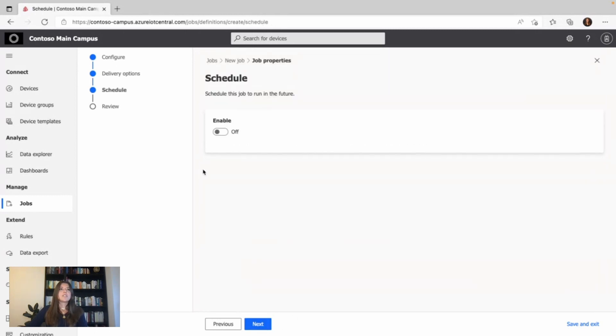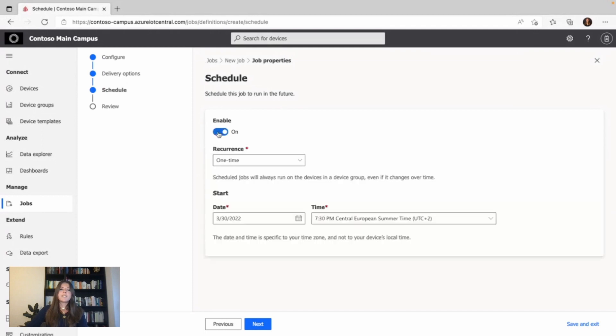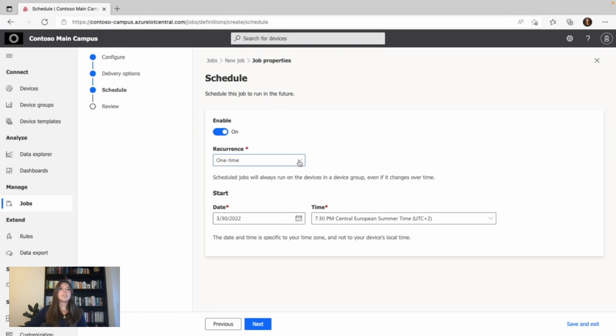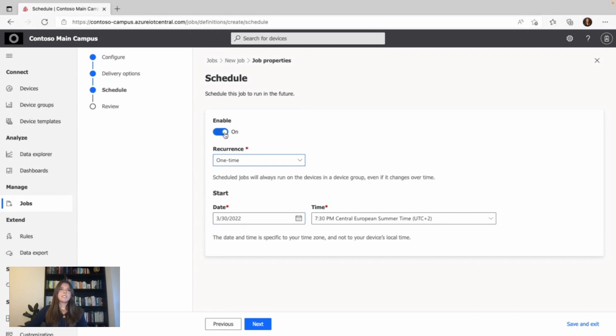Next, I get to the schedule page. If I enable it, I can schedule the job to run in the near future, like tomorrow or next week. You can choose a recurrence and a start and end time. But in this case, I want the job to start immediately, so I disable it again.